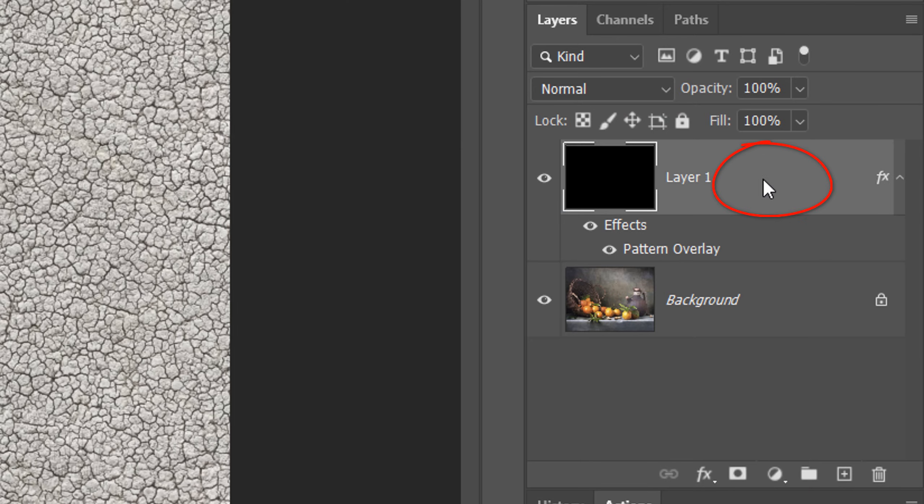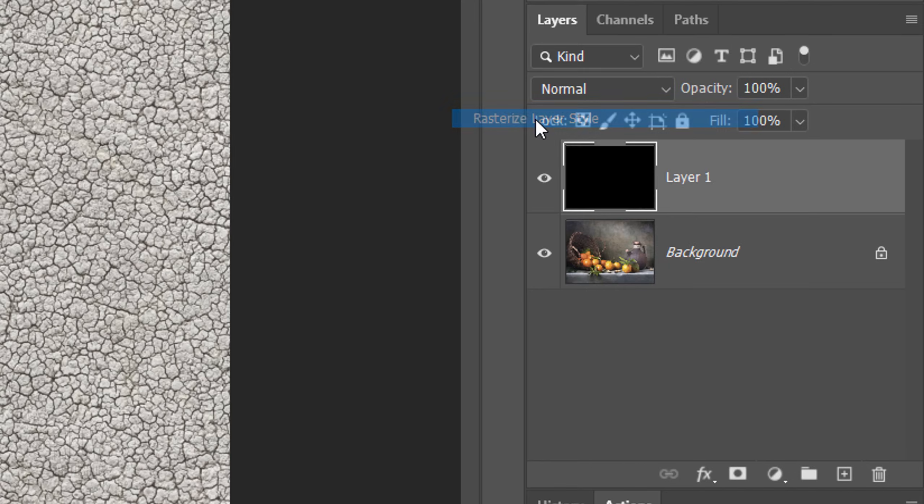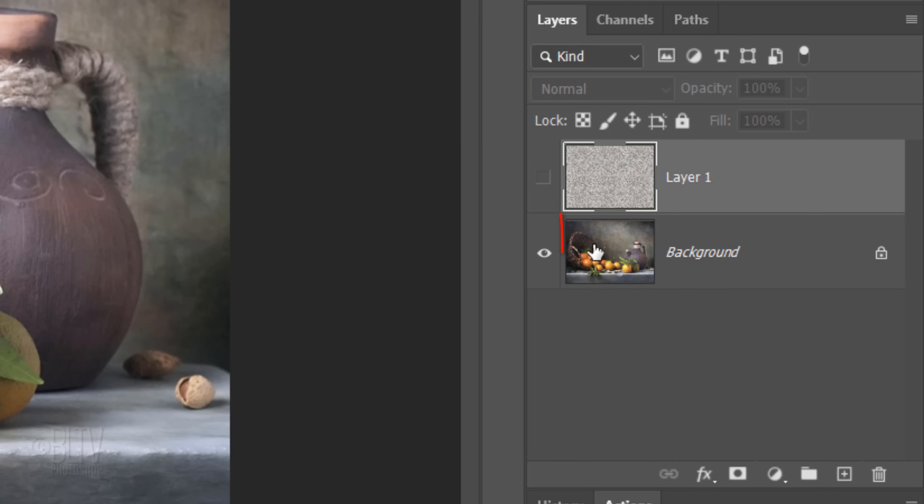Right-click or secondary click on an empty area of the layer and click Rasterize Layer Style. This will allow us to change our texture's blend mode later. Hide the texture and make the photo active.